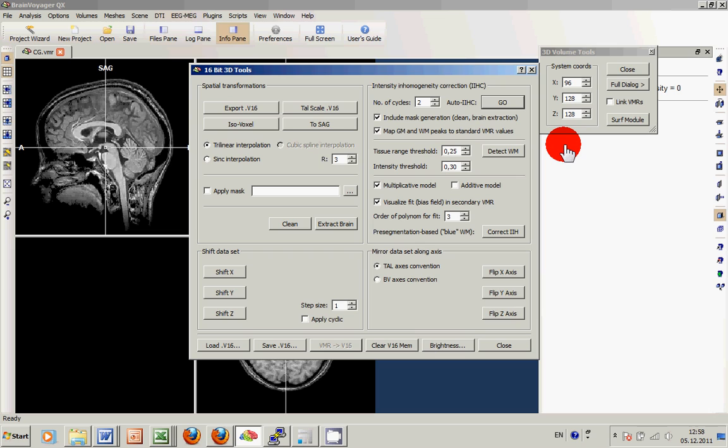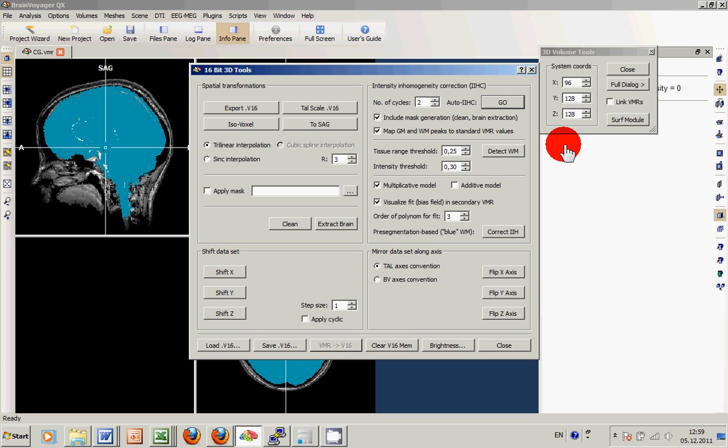But now we have the chance to use the inhomogeneity corrected dataset to perform another brain peeling, which I will show you in a couple of minutes.